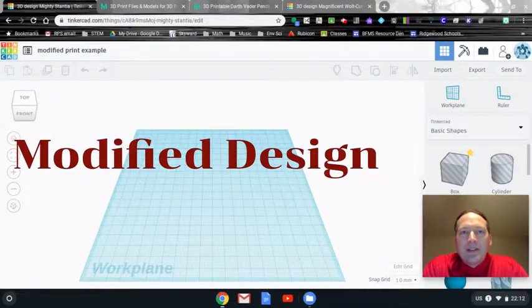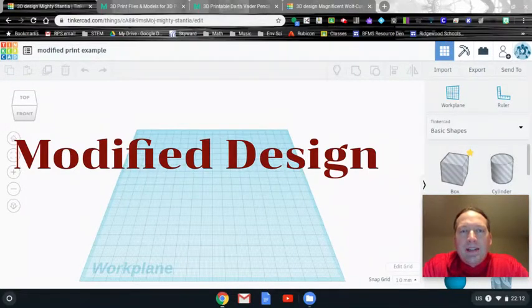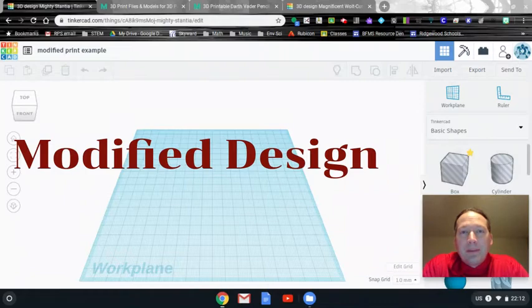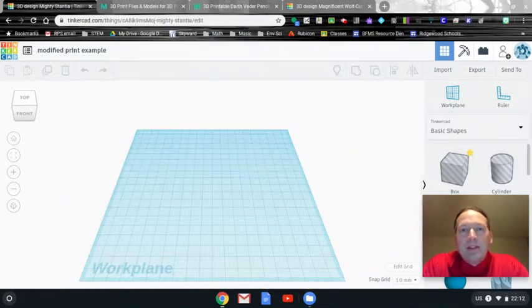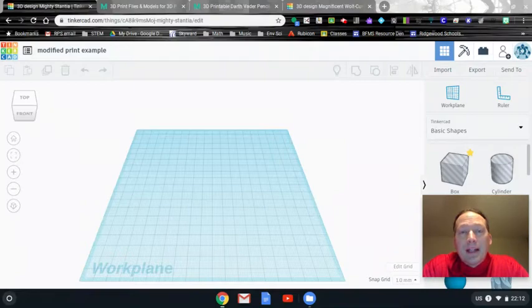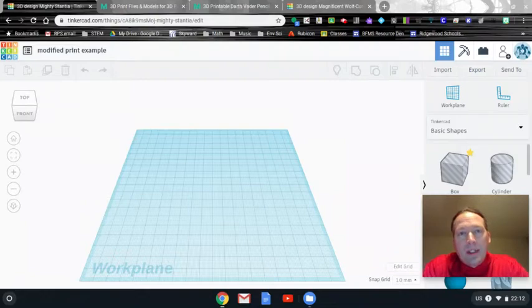Hey guys, how you doing? So today what you're going to work on is your next design, which is called a modified design. So what we're going to do is we're going to take different 3D print files that someone has already uploaded online and we're going to download them and modify them. We're going to change them.